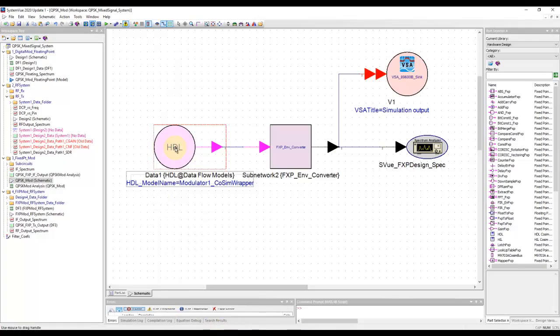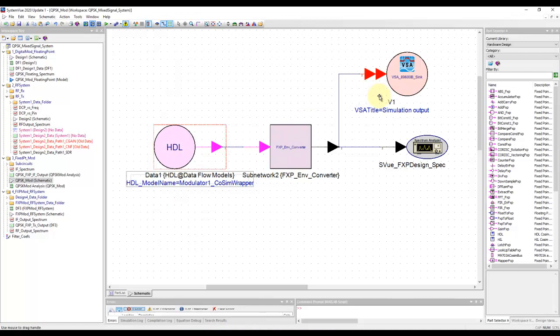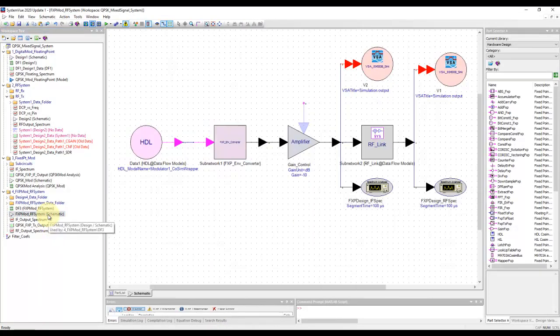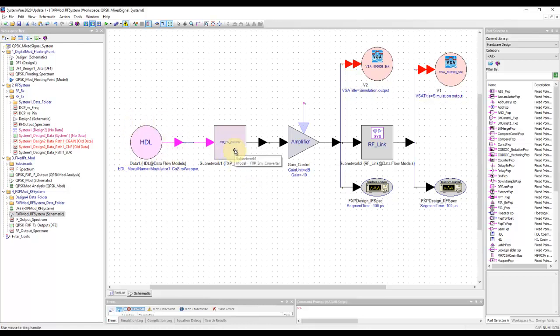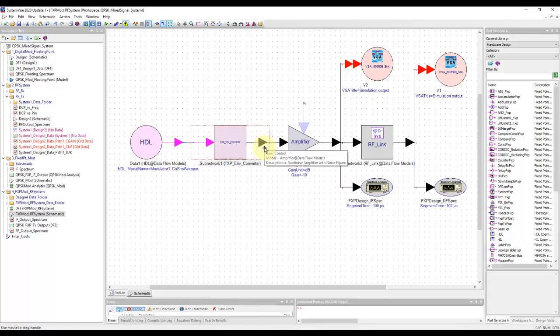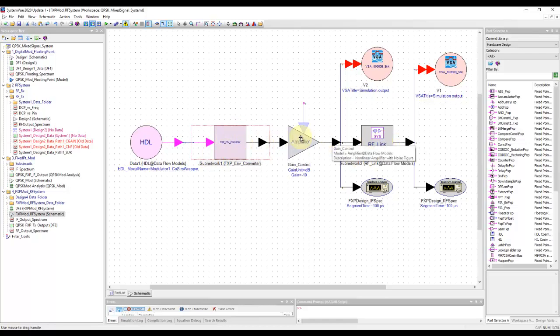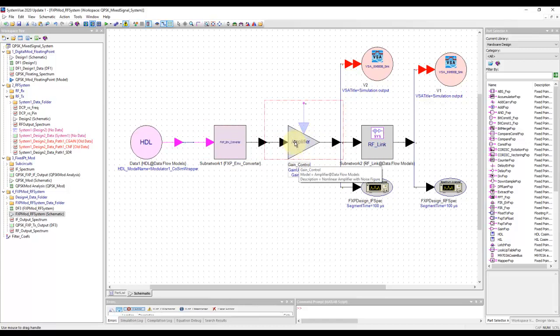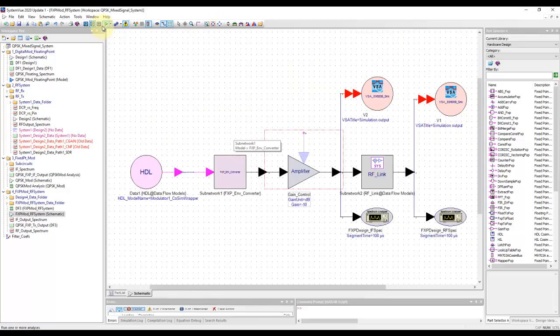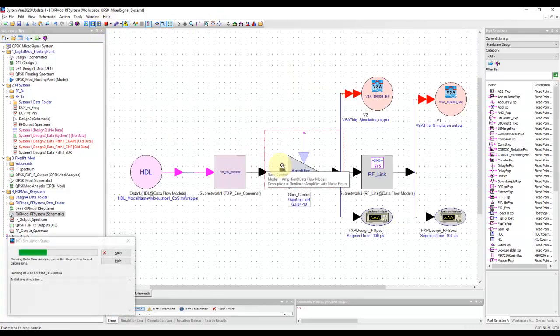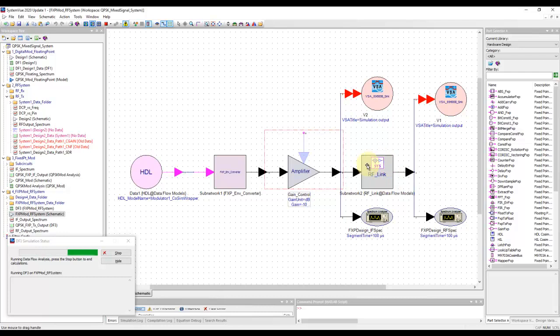Once we have the HDL representation and validate it within the same SystemVue platform, I went ahead and used the same fundamentals we learned in mixed signal system design. We took the HDL code and this block converts the fixed point data into RF envelope as needed for our RF link. This block is only doing power control, so it's not actually an amplifier, but in this case it has a gain of minus 10 dB, acting as an attenuator to control the input IF power level.